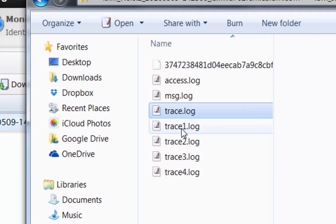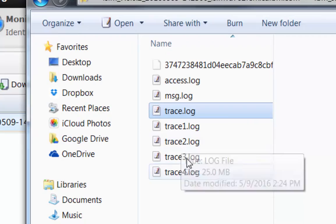Once you go into that, you'll see the current trace log and you'll see the rolled over trace logs, which by default the system has defined and you can change the configuration of the sizes. So here you'll find the older files.